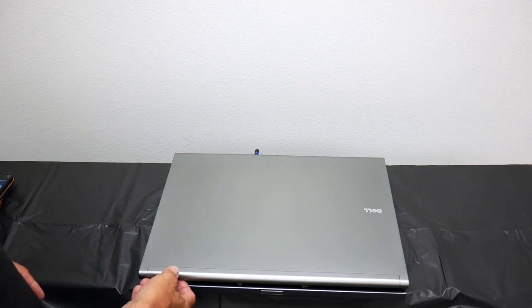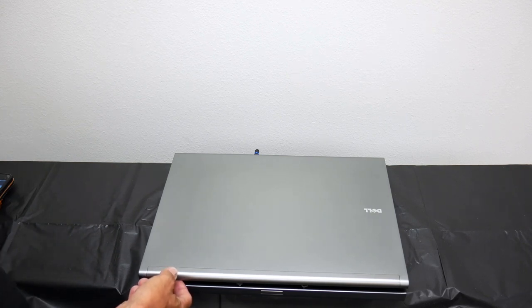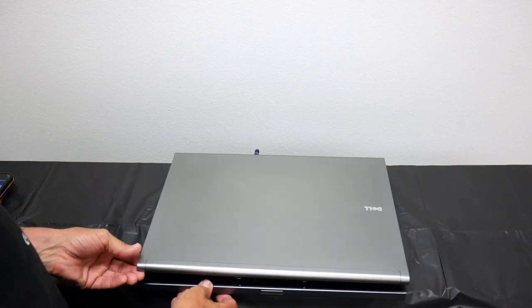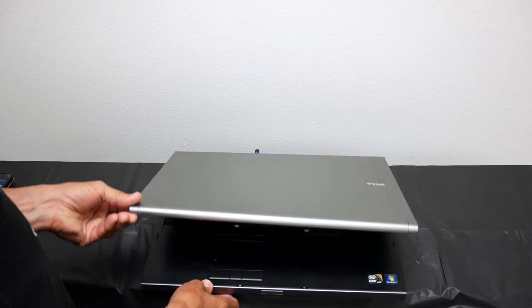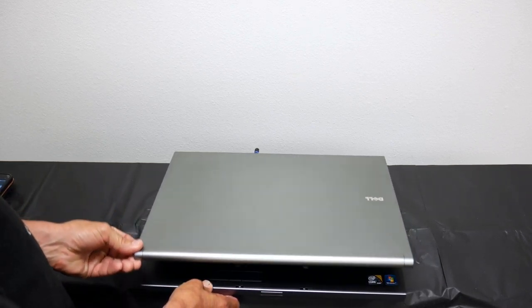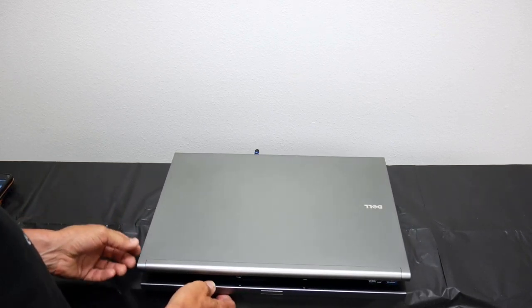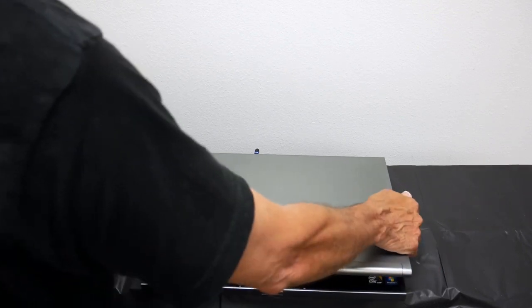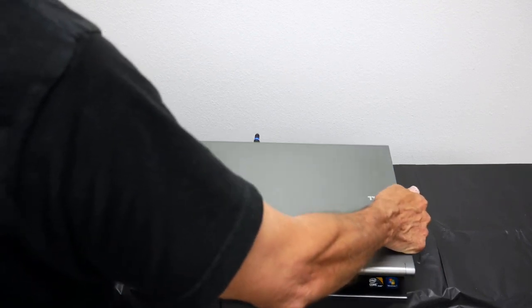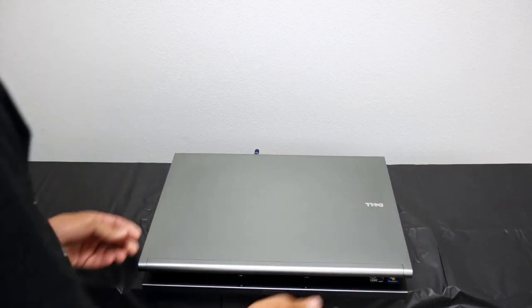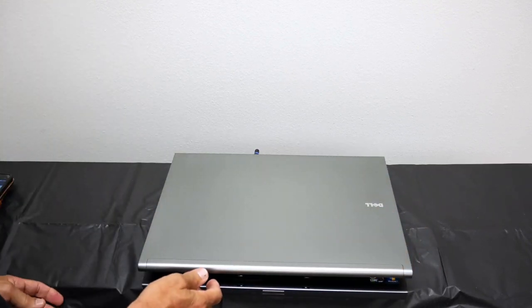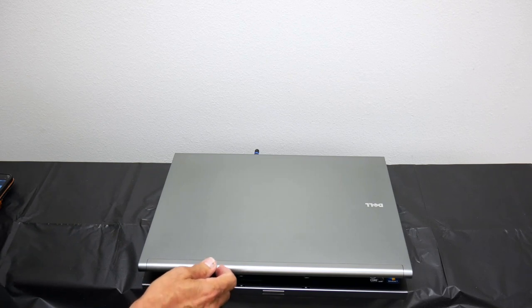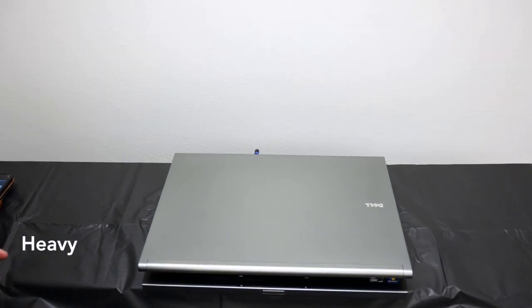The only thing I can say about this laptop that's not one of my favorite things is that it's pretty heavy. It's not one of the newer ones, so that's one of the main reasons. As technology gets better, they get lighter and faster.